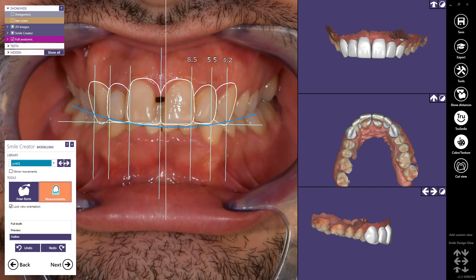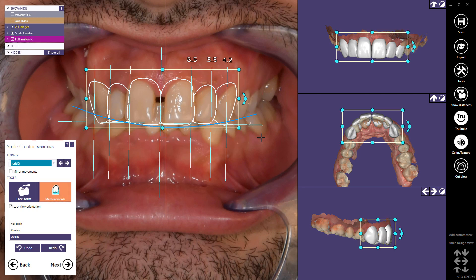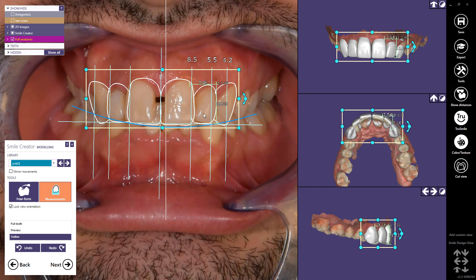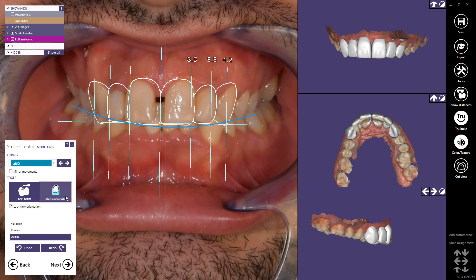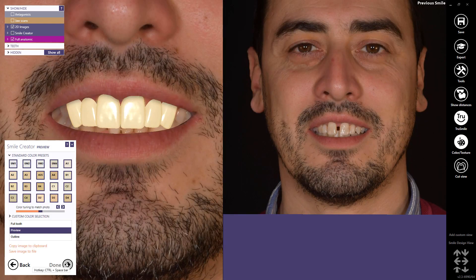Click on the Measurements button to display the measurements and ratio of each tooth. When you've finished the tooth placement, proceed to the next step.